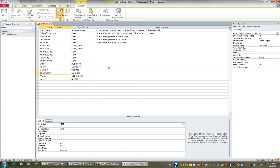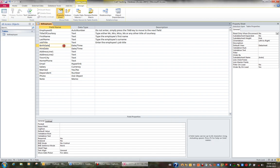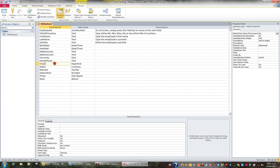And when it comes to a date-time field, for example birth date, you don't have a field size property. When it comes to a hyperlink, you don't have a field size property. So the field size property only relates really to text fields and number fields.